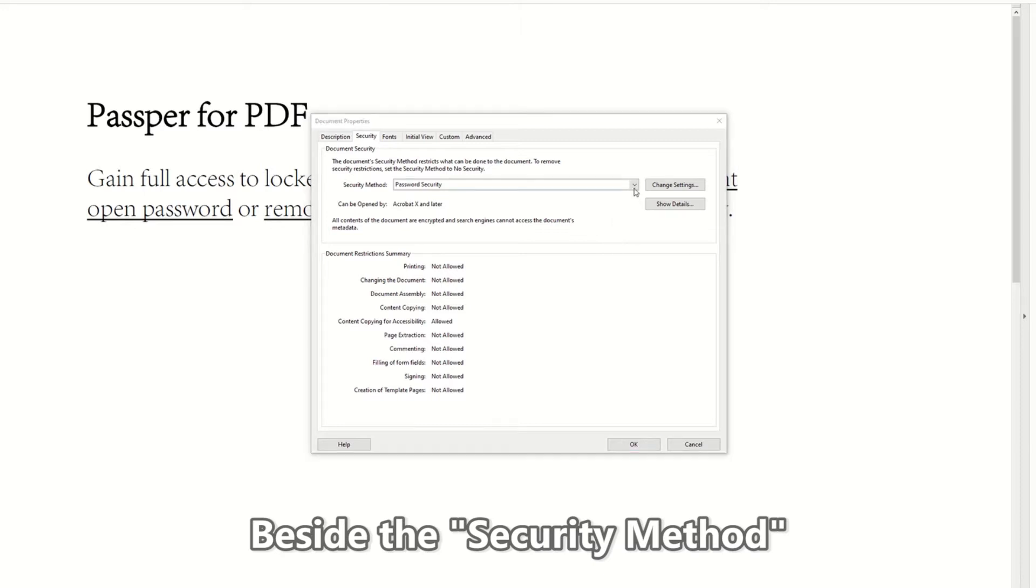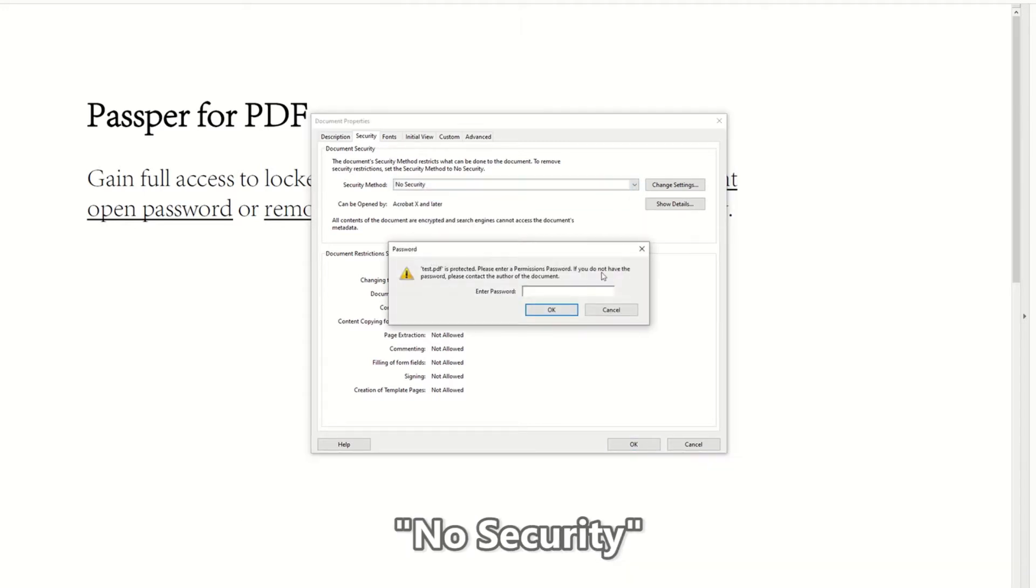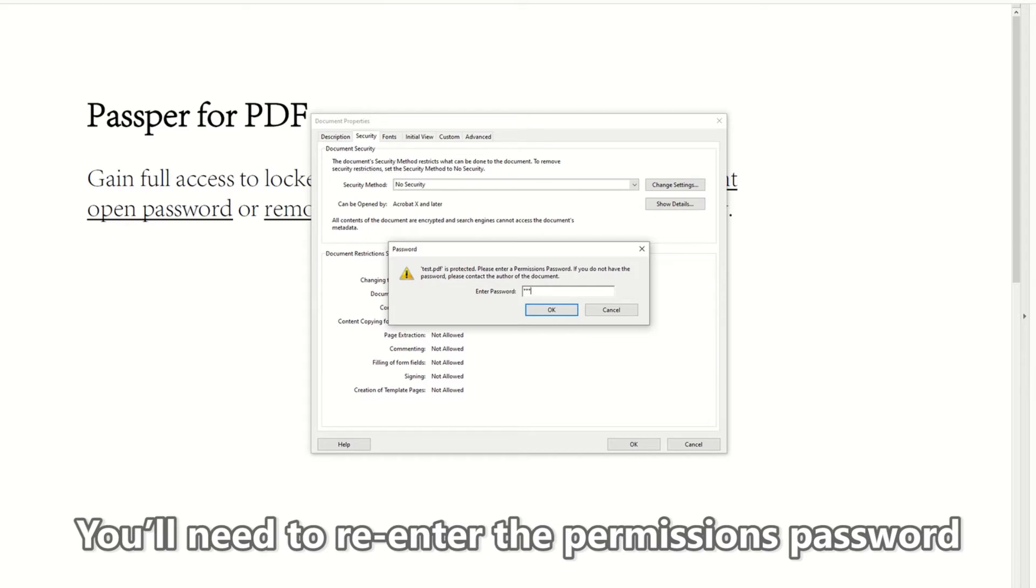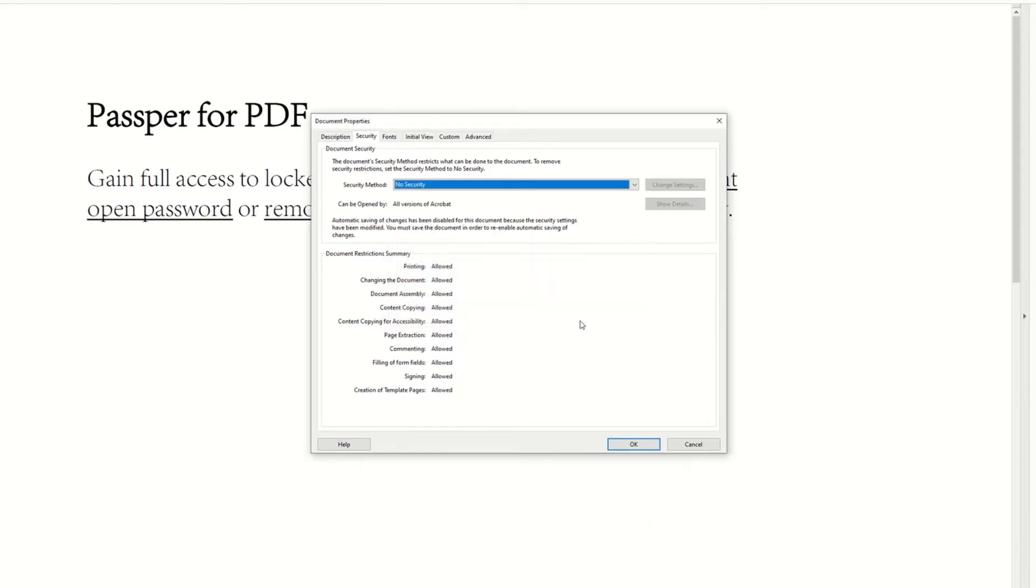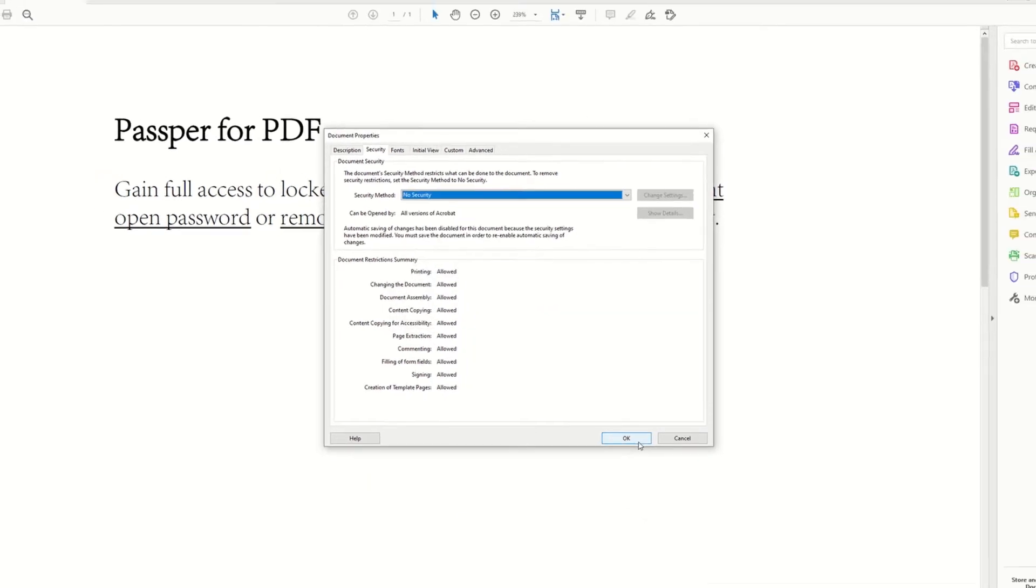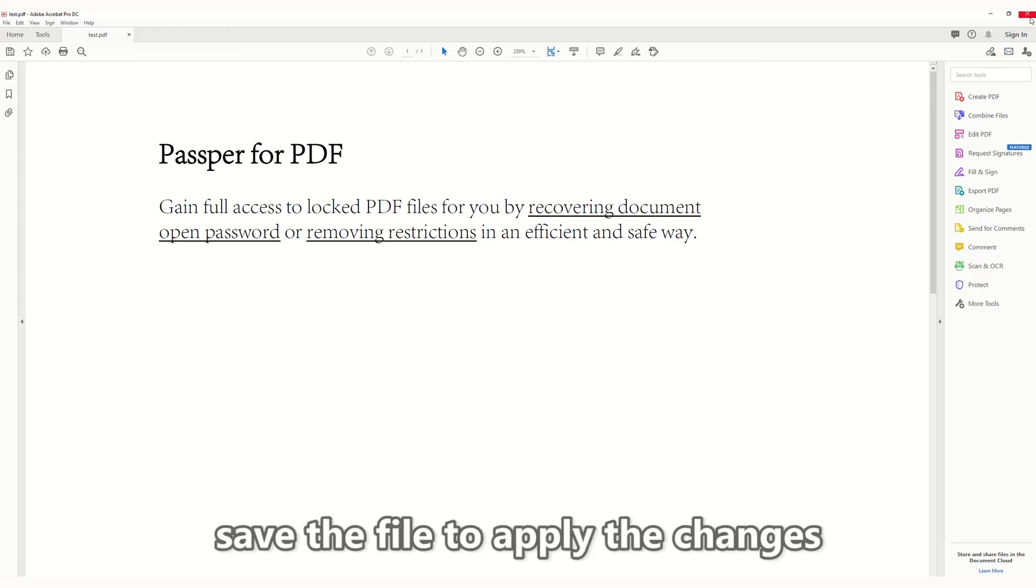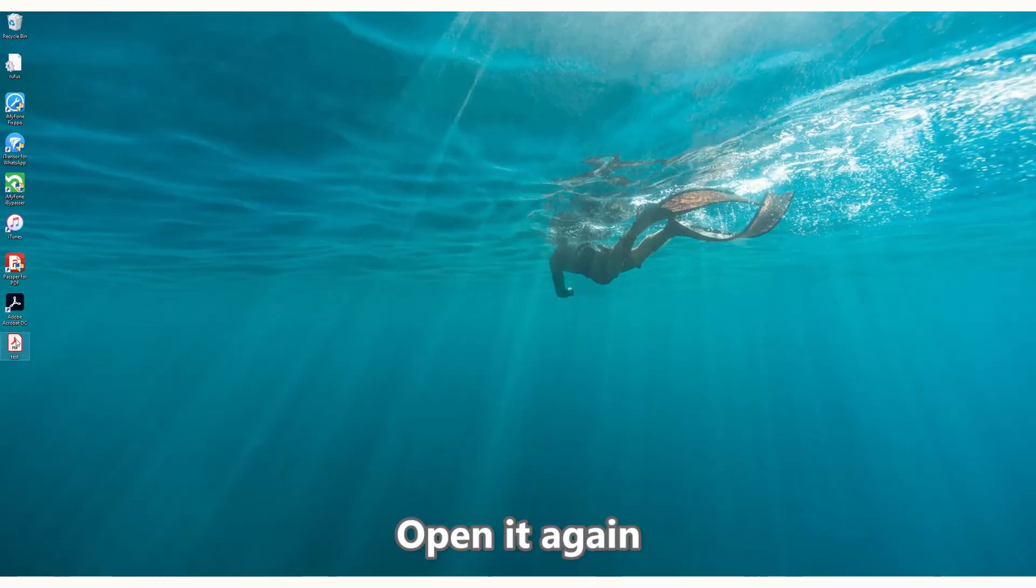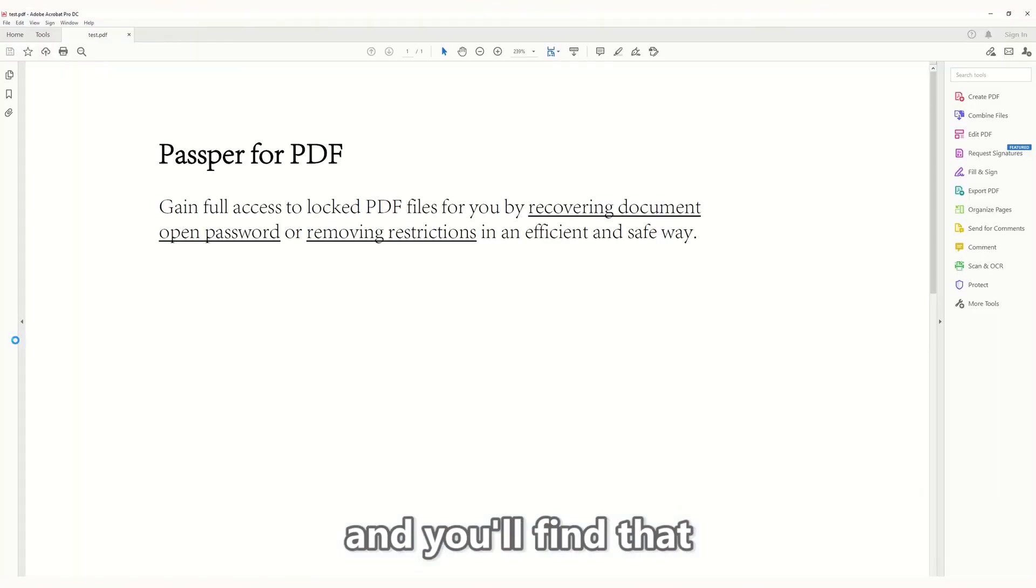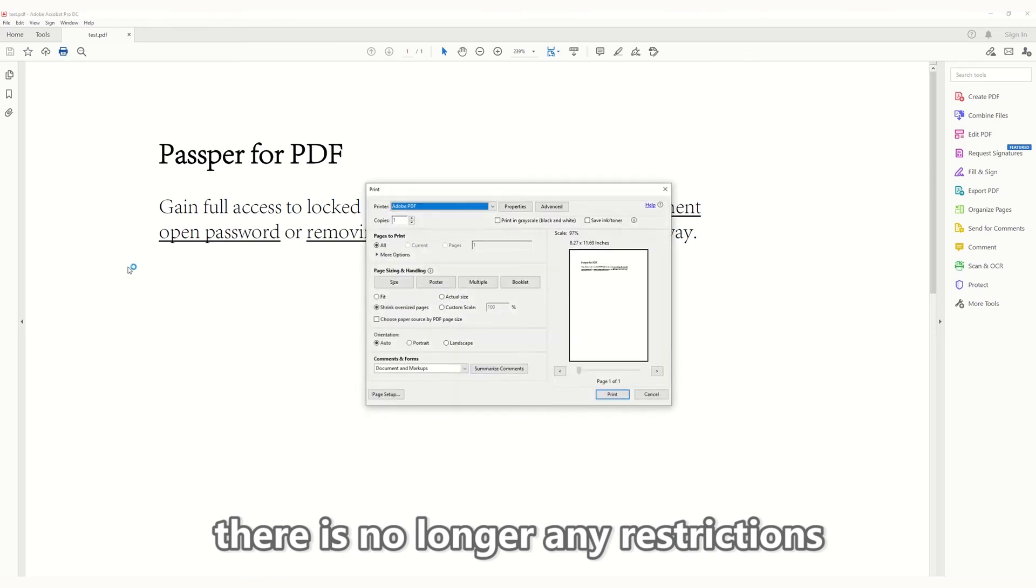Beside the Security method, hit the drop-down menu and choose No Security. You'll need to re-enter the password to complete this change. After these steps, save the file to apply the changes. Open it again and you'll find that there's no longer any password restrictions.